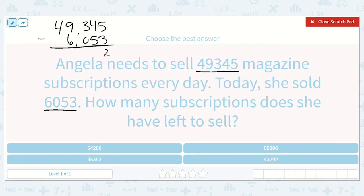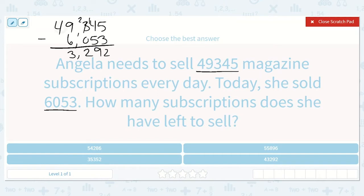5 minus 3 is 2. 4 minus 5 — I can't do that because 5 is larger than 4, so I'm going to borrow from my hundreds place. I'll make there be two hundreds and give 10 tens to my tens place. Now I have 14 tens minus 5. 14 minus 5 is 9. 2 minus 0 is 2. Bring down my comma. 9 minus 6 is 3. 4 minus nothing is still 4. 43,292 left to sell.